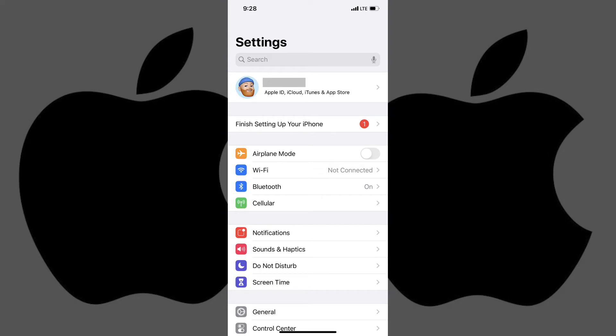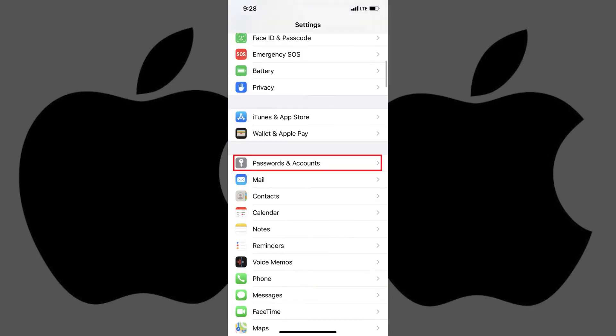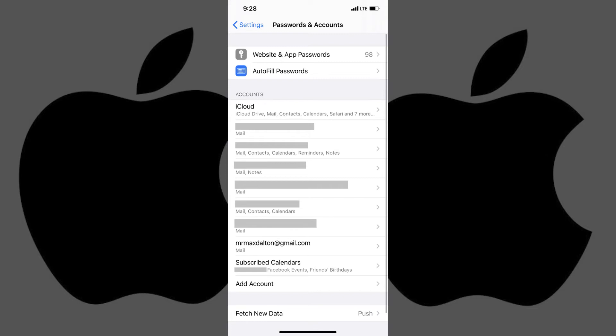The Settings screen is displayed. Step 2. Scroll down the Settings menu, and then tap Passwords and Accounts. The Passwords and Accounts screen appears.